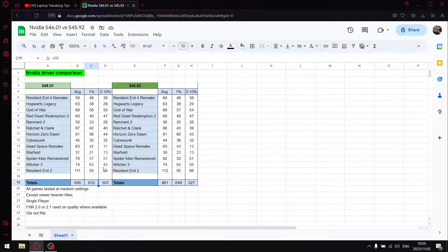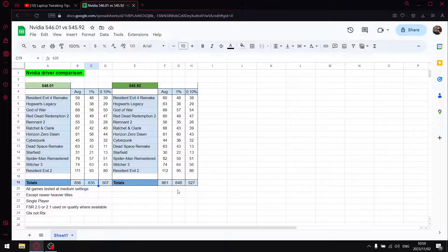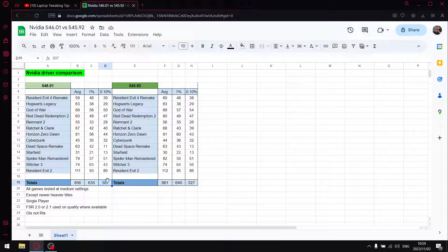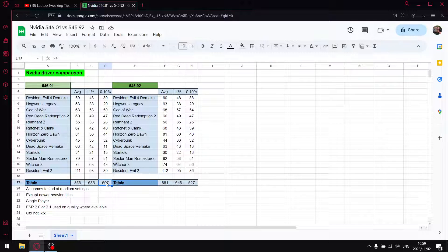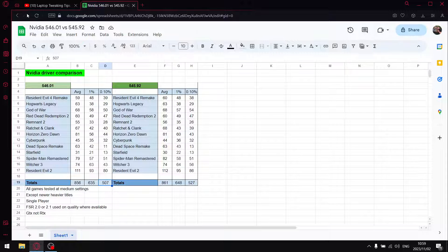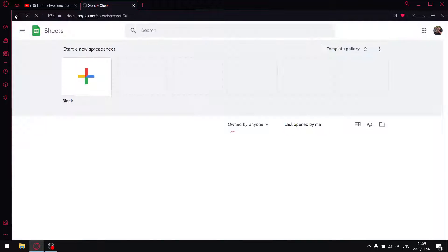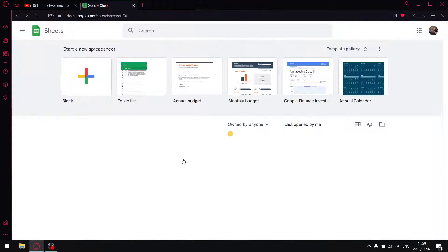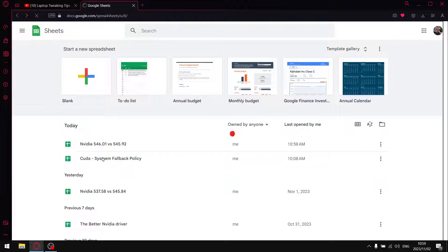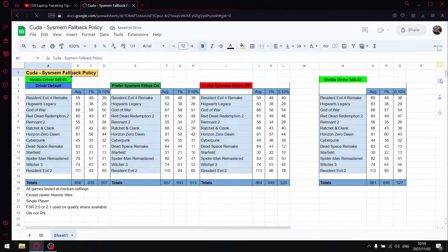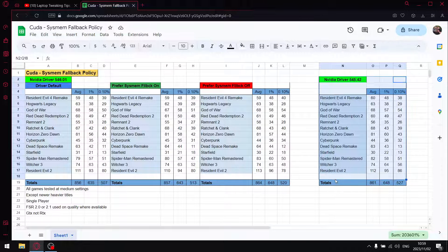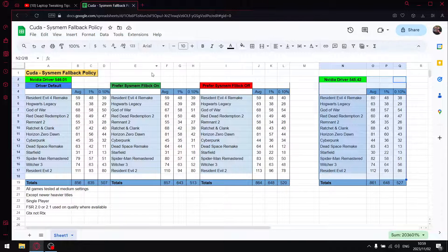Over these 13 games, the 1% lows are 13% lower, and the 0.1% lows are about 20 FPS lower over those 13 games. So the latest driver did offer up stability issues. However, once we go to the results of this test, CUDA system fallback policy, I included that benchmark I did on the previous driver over here just as a point of reference.